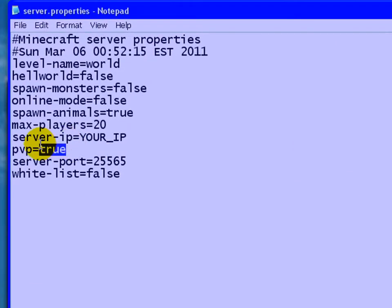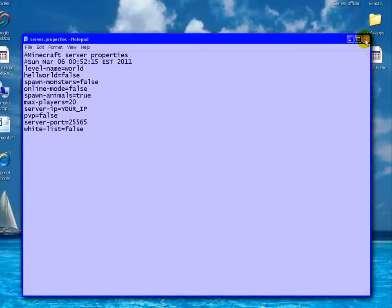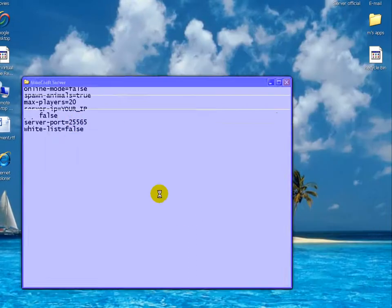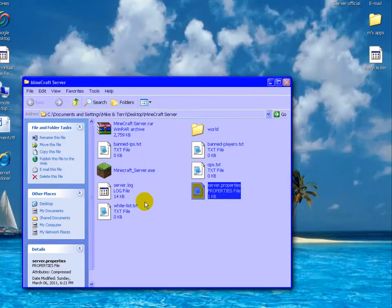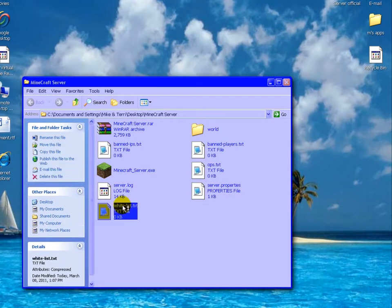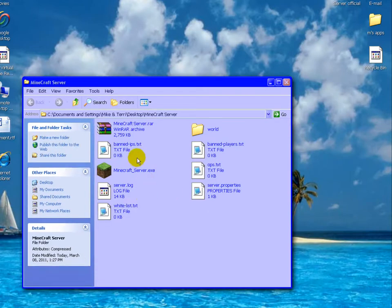PVP, I put false. Alright, my friends are douchebags. Whitelist, false. You can keep it false. If you do put it true, you have to put their usernames in here, in this whitelist.txt document.